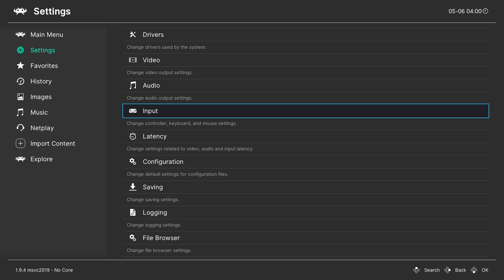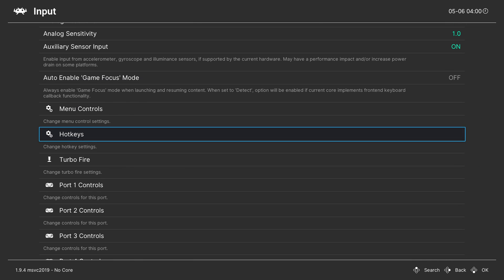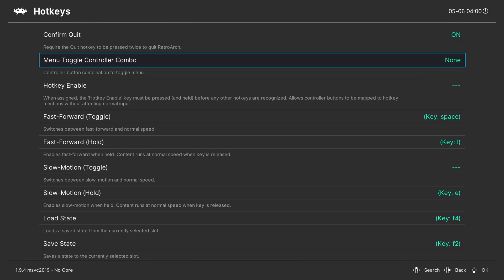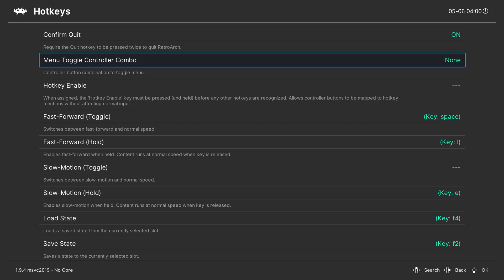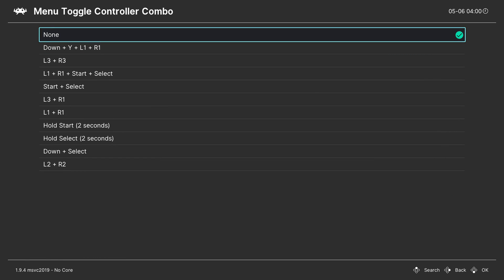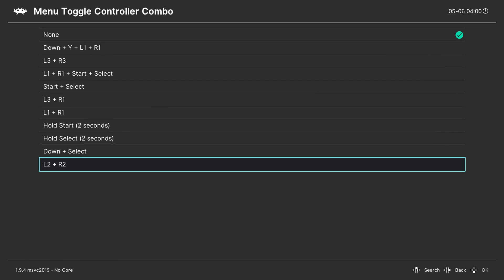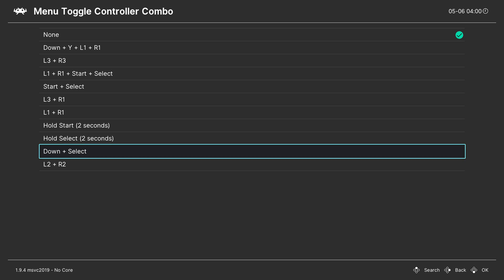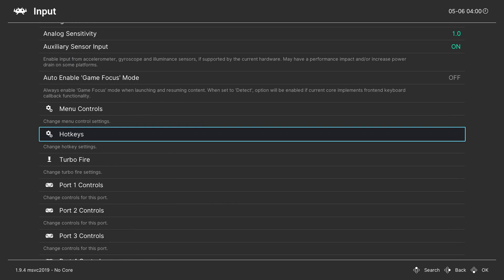The next thing we're going to do is come to Input, scroll down to Hotkeys, and enable a Menu Toggle. This allows us to open up the RetroArch overlay on-screen controls when we're inside a game — super important for changing things or leaving your game. Click in here to open it and select whatever combination you like. I like the down and select combination; simply click down and select and that will be saved.